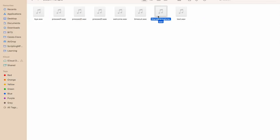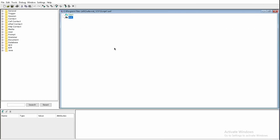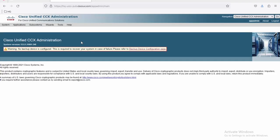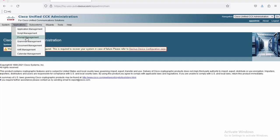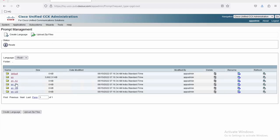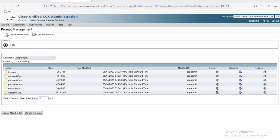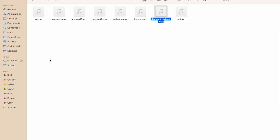We will name it as test.wav and make sure the file type is WAV and encoding is mu-law. We could either select mu-law or a-law; for the sake of this session I am selecting mu-law. Hit Save and click OK. Now the file is exported to the directory — you can see the test file is generated here. For this session I have already generated a few audio files and uploaded them to the UCCX. Now let's familiarize how we can upload the generated audio files to the UCCX. I have uploaded all the files: by.wav, pressed1.wav, and every other file.